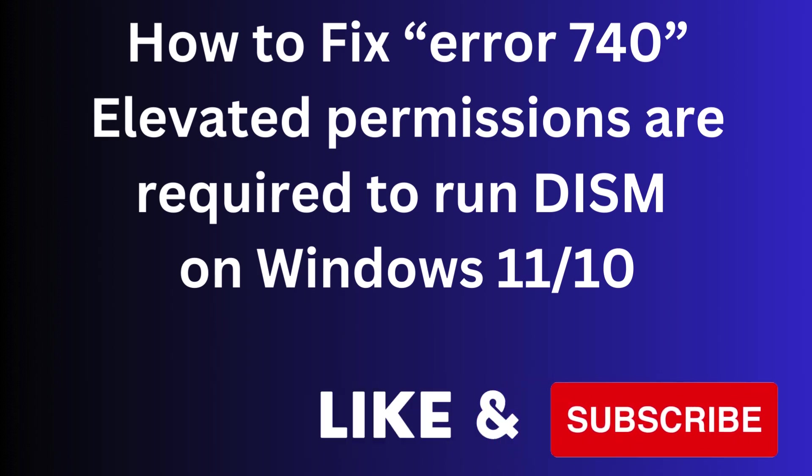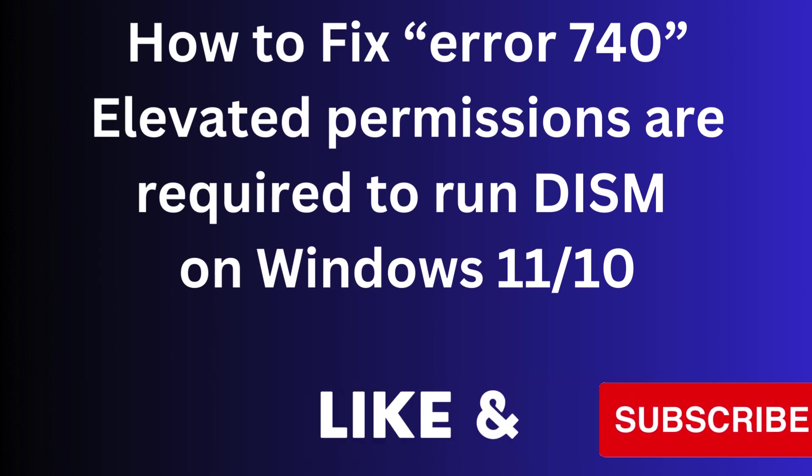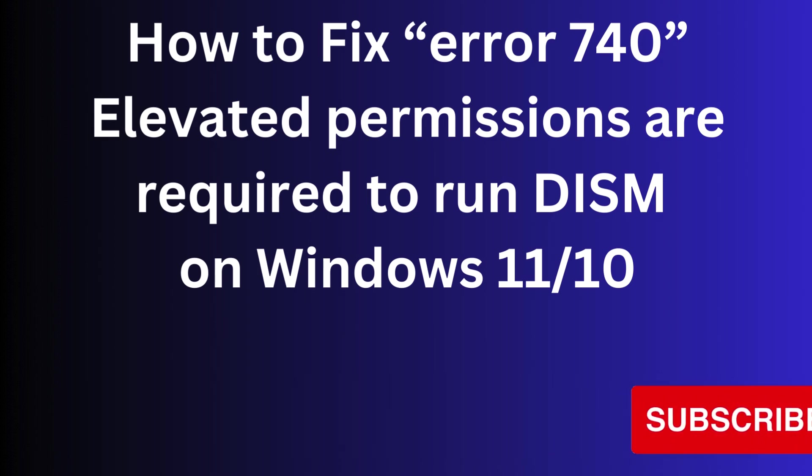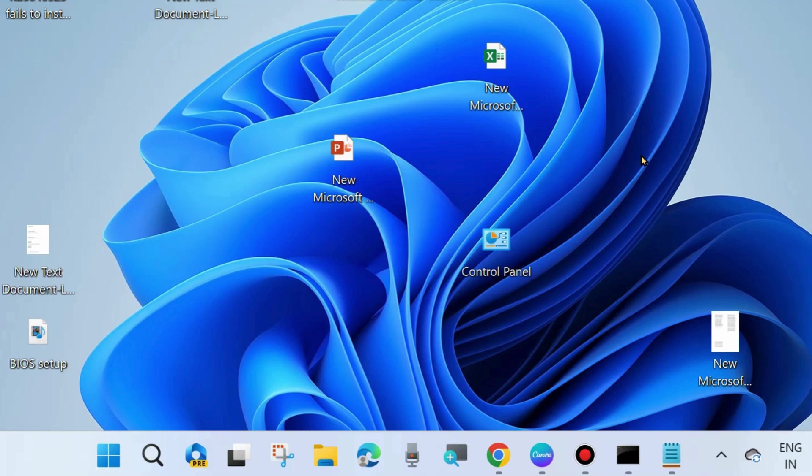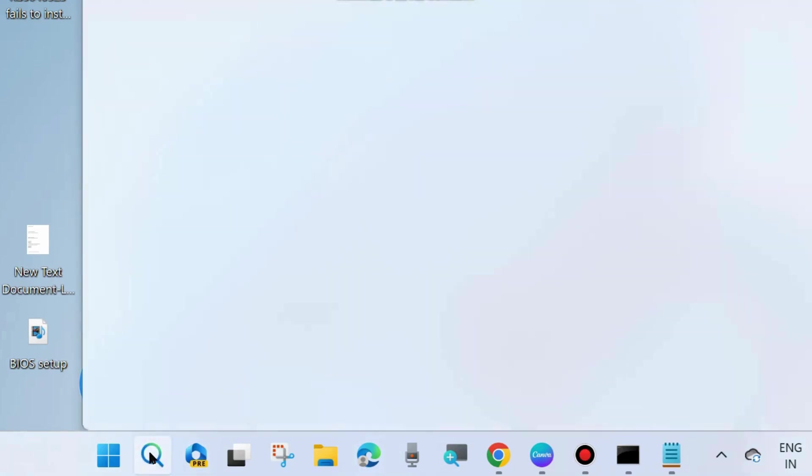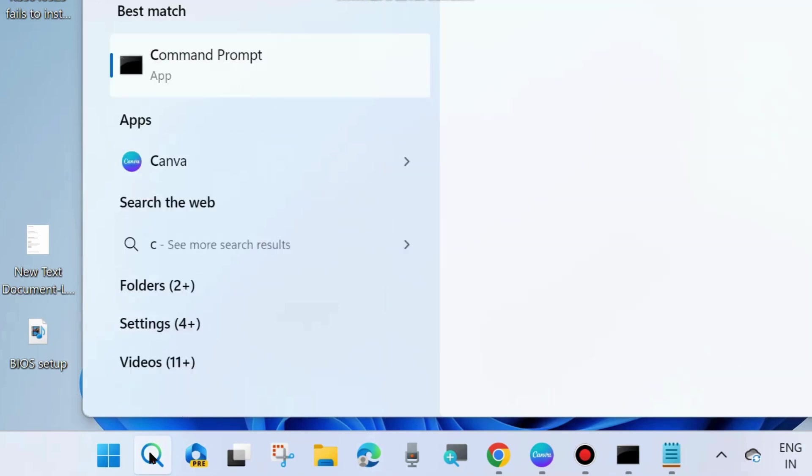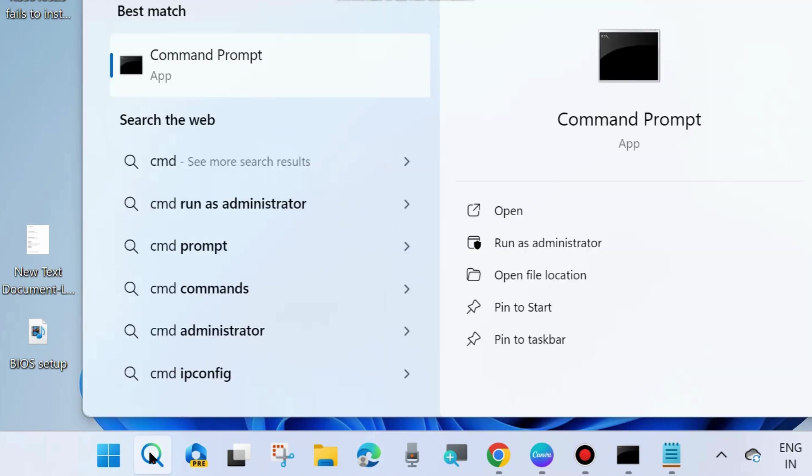To fix error 740 'elevations are required' to run DISM on Windows 11 and Windows 10, such type of error message appears when you try to run DISM tool in your system. To fix this issue, the first workaround is to go to Windows search, type CMD, and open Command Prompt in administrator mode.